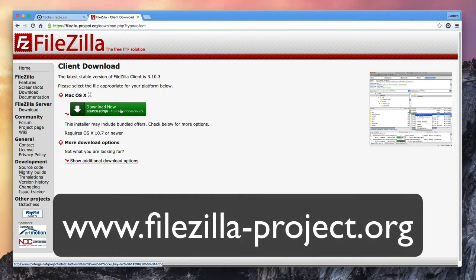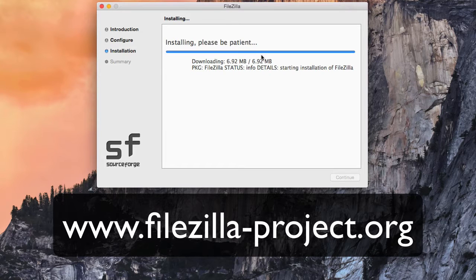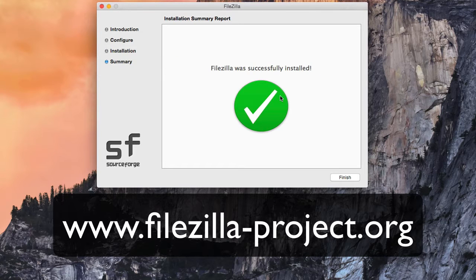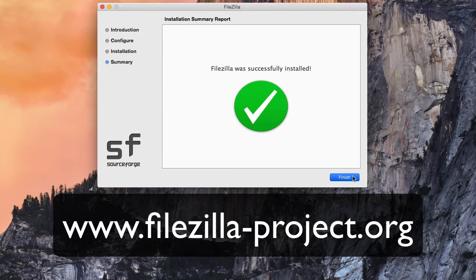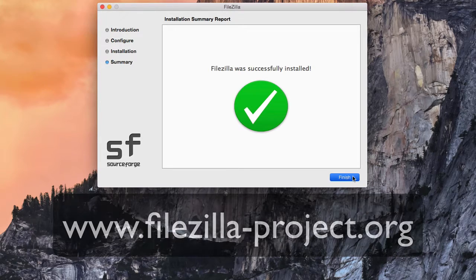We recommend using FileZilla. This is a free FTP desktop software which you can download from www.filezilla-project.org and it works on both Mac and PC.